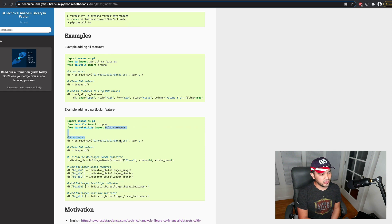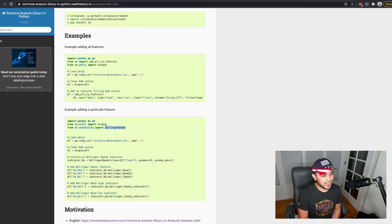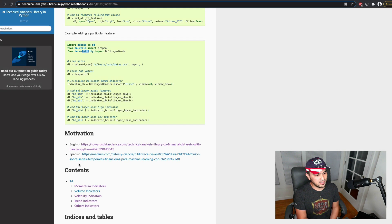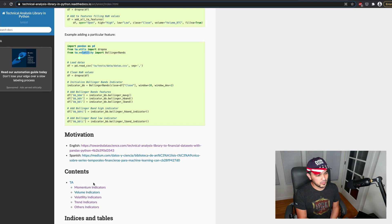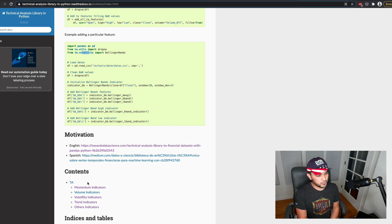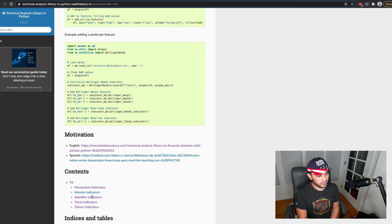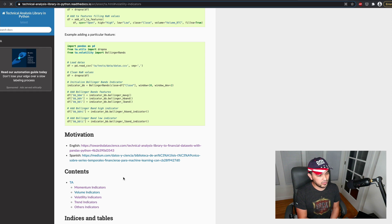So yeah, some people might like this version. And it also has a nice set of classes here. Like, it's divided into multiple classes. So there's volatility, momentum, volume, and trend indicators.